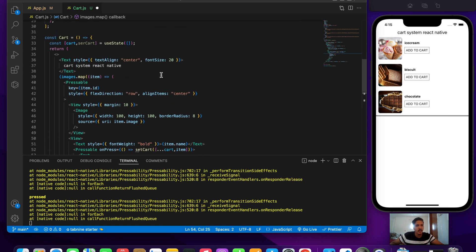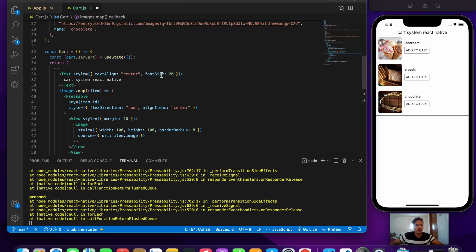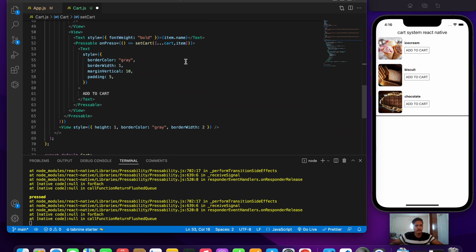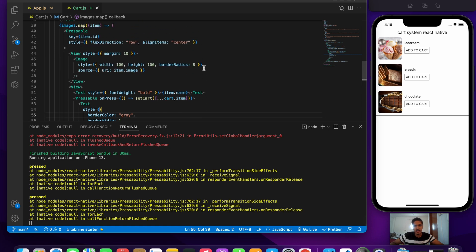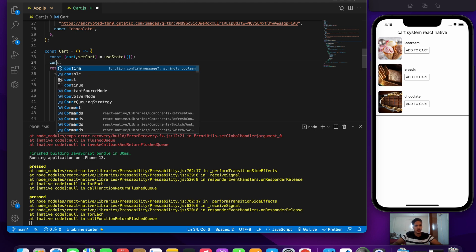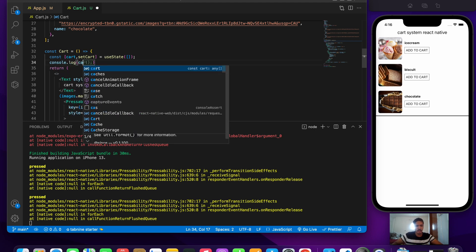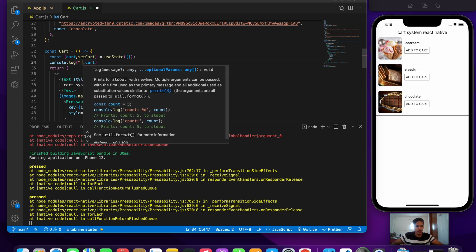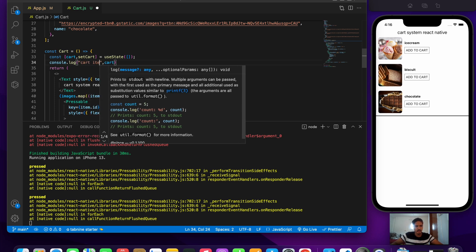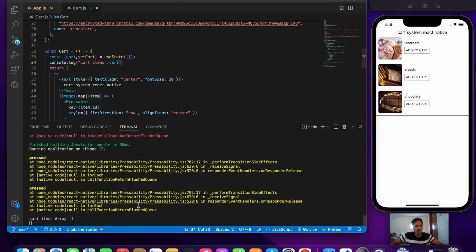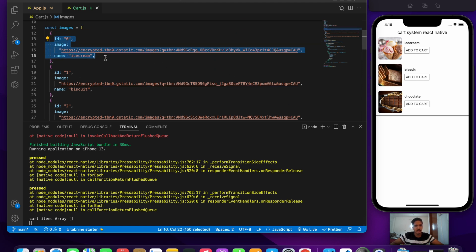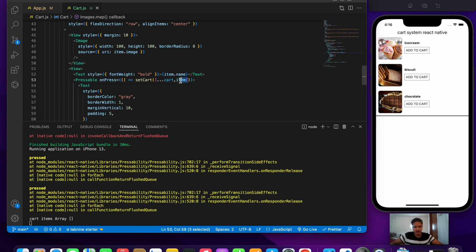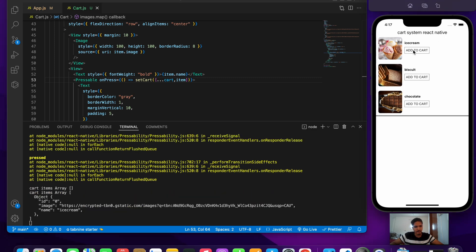Inside setCart we spread whatever was previously in the cart and add the item that was pressed. Let's add a console.log that prints 'cart items' so we can verify. Initially we see an empty array. When I press add to cart, it should show the first item with id 0, the image, and the name 'ice cream' — and it does exactly that.